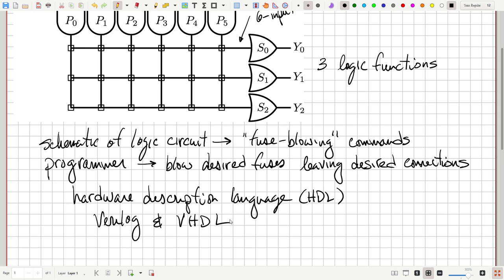HDLs look somewhat like the C programming language and handle different commands, blocks, inputs, outputs, logic gates, and even sequential logic. For combinational logic, they produce the low-level configuration commands — not fuse blowing these days, but putting charges on insulated-gate transistors to make or break connections. You upload the configuration through a programming port, burn it into the chip, and reprogram by connecting to the port again.